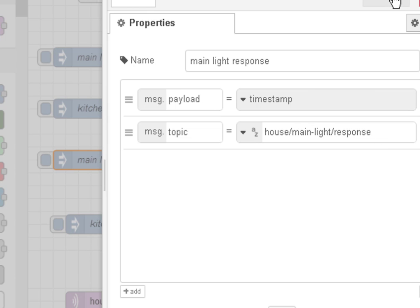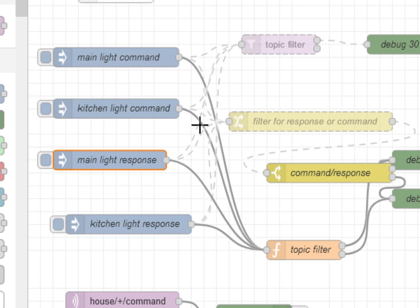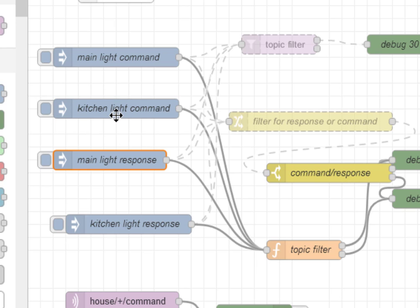So this is basically simulating a command and a response for two different devices. One is called mainlight and the other one is called kitchen light.